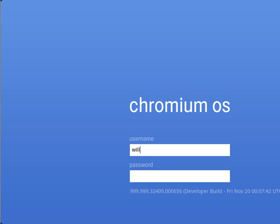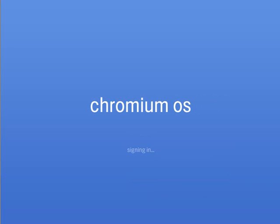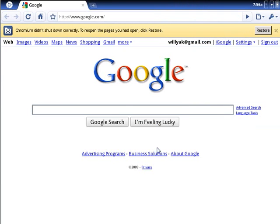So you sign in with your Google account name and password. And you sign in. And it throws up your Google Chrome. That's basically what it is.